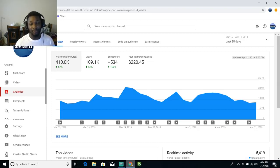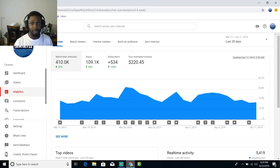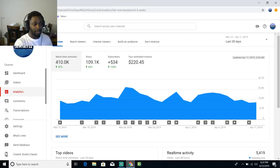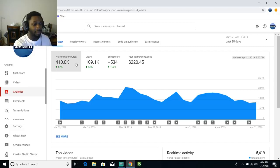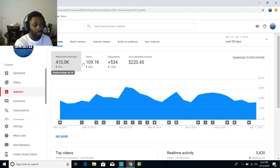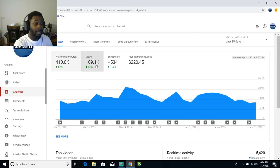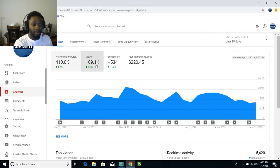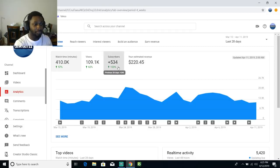Right now you see an overview of my channel. I have 410,000 watch minutes, I'm actually up 57% from what I was. I got everything up last month. I got 109,000 views this month, I gained roughly around 500 some subscribers.